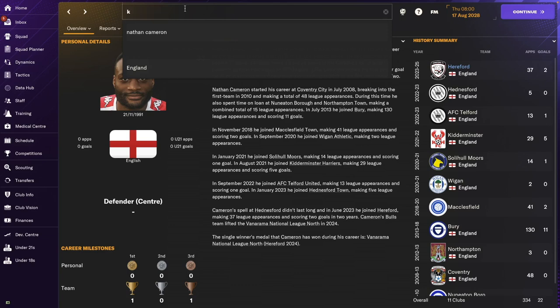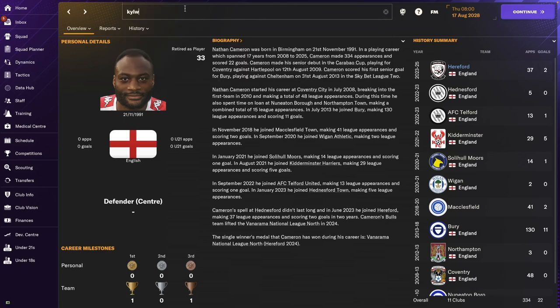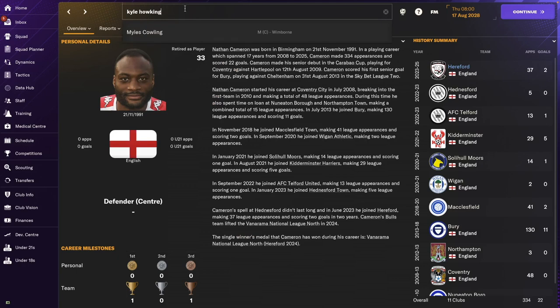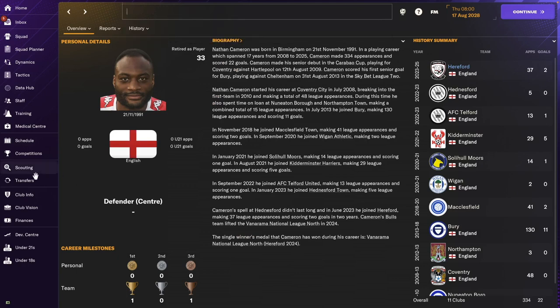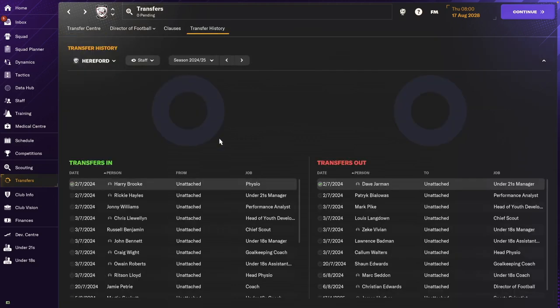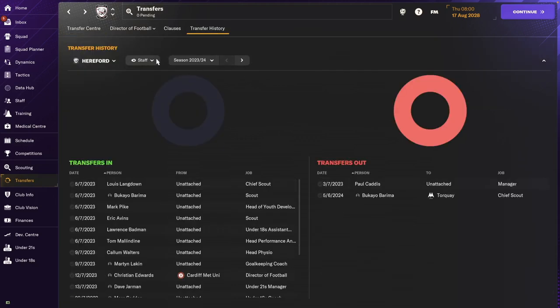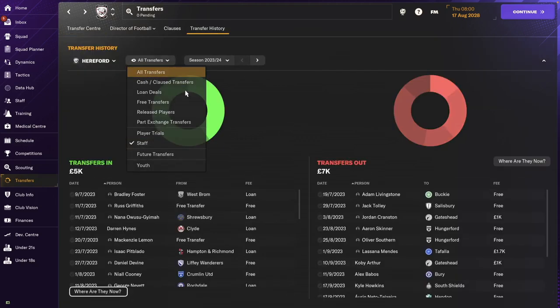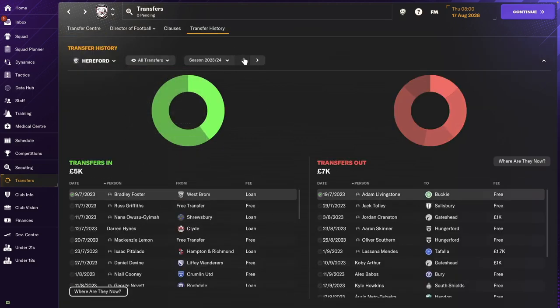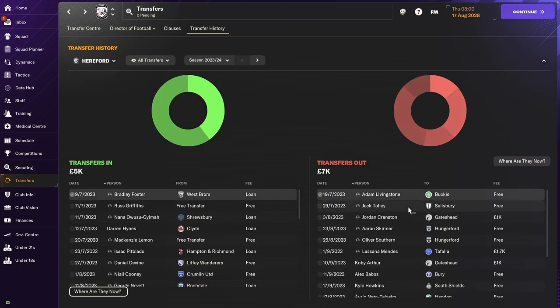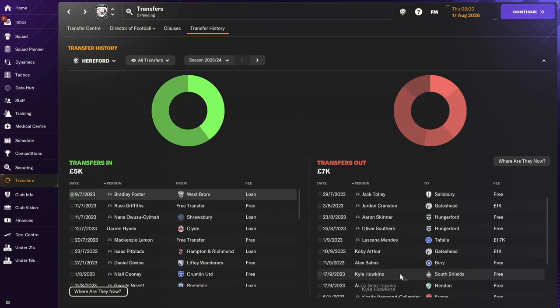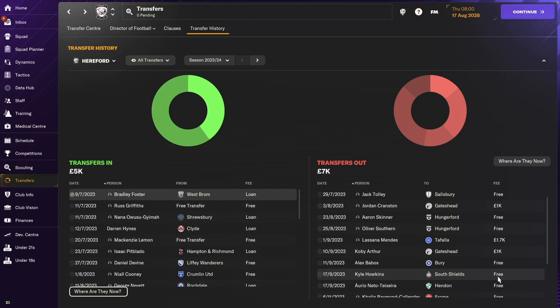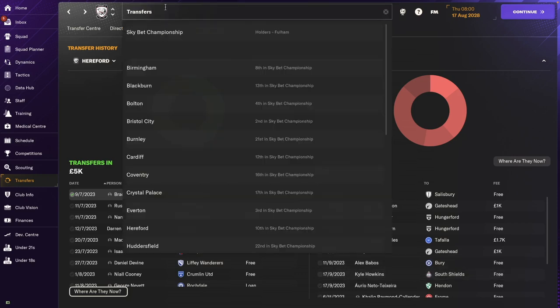I couldn't find Kyle Hawkins. Hawking. I don't know how to spell his name, but I can go back to the transfers and look for him. If I go back to all transfers and the second one, first one. Kyle Hawkins went to South Shields on a free transfer and then eventually retired. I don't know if he retired from South Shields or if he retired afterwards. But there we go. Kyle, that's where you went. You went to South Shields.